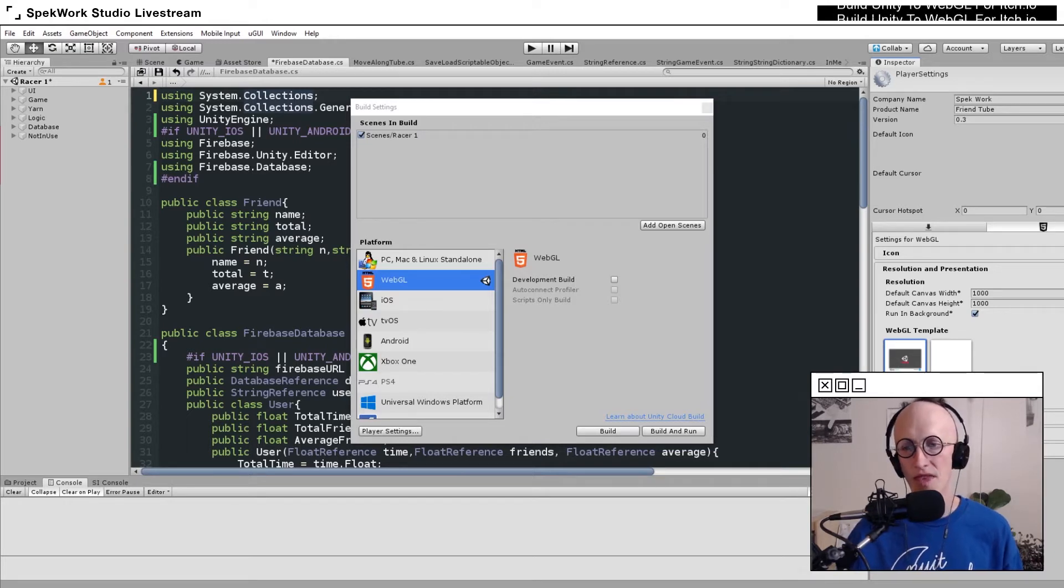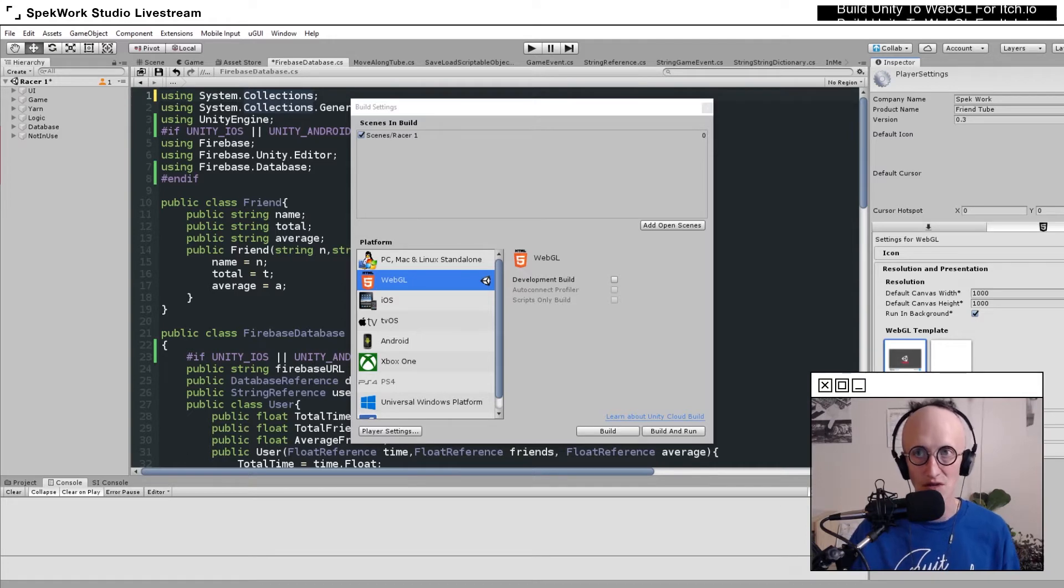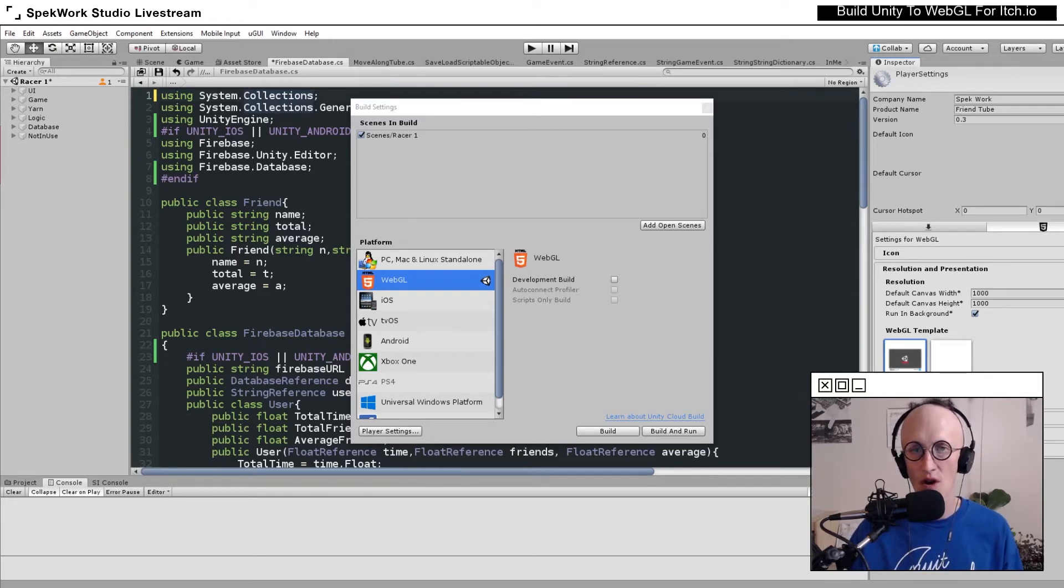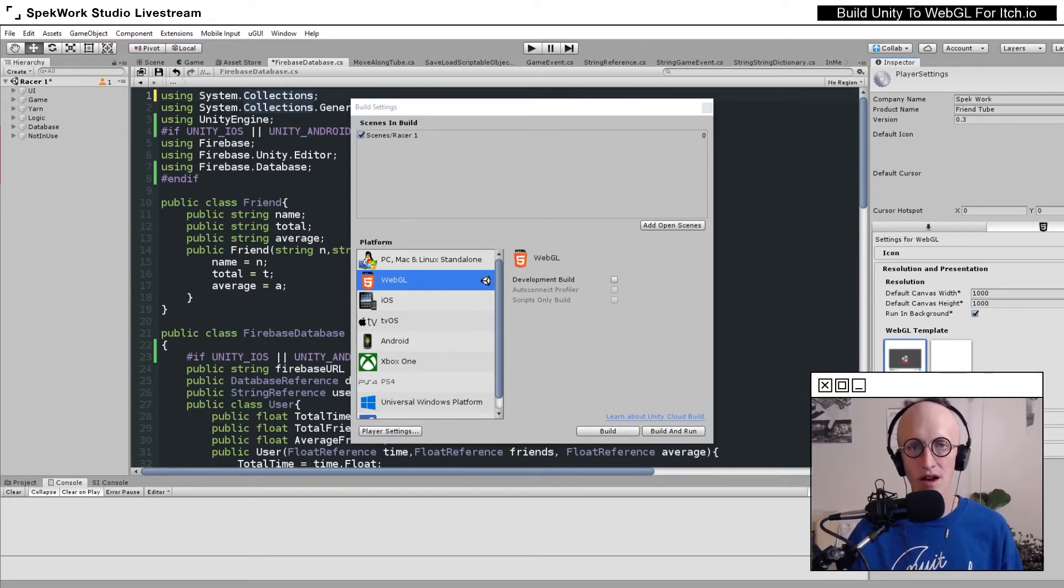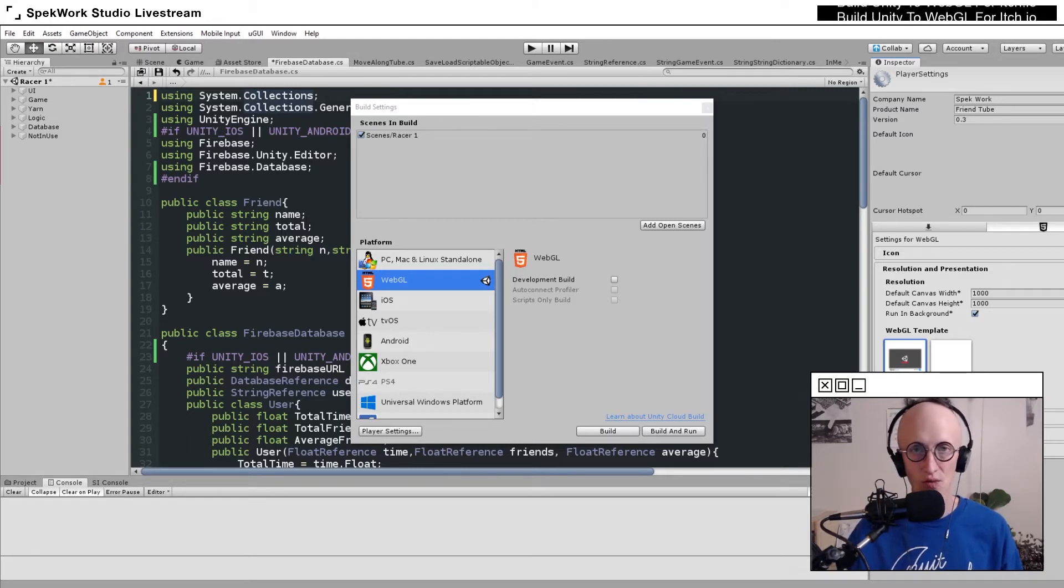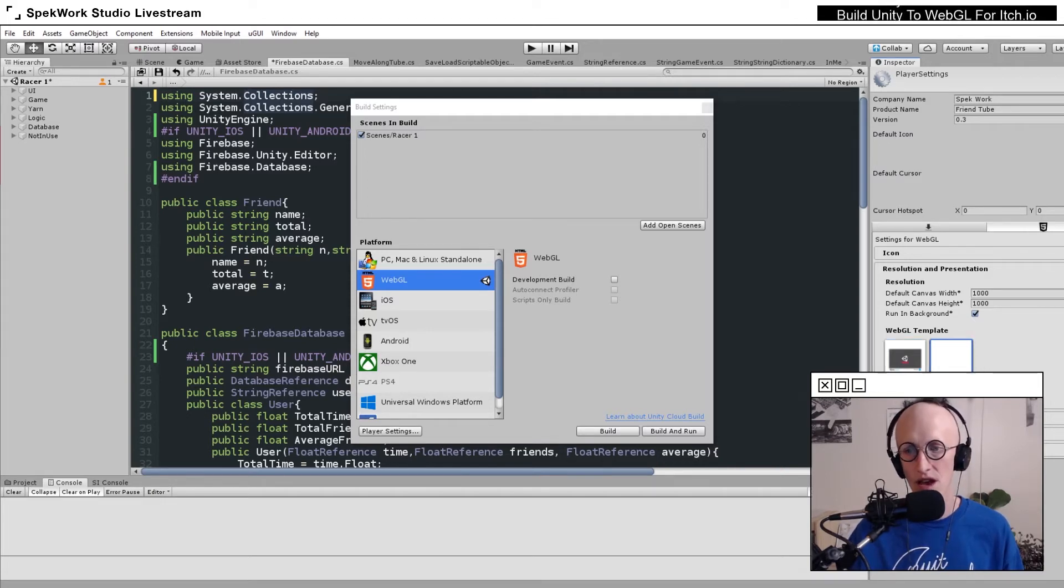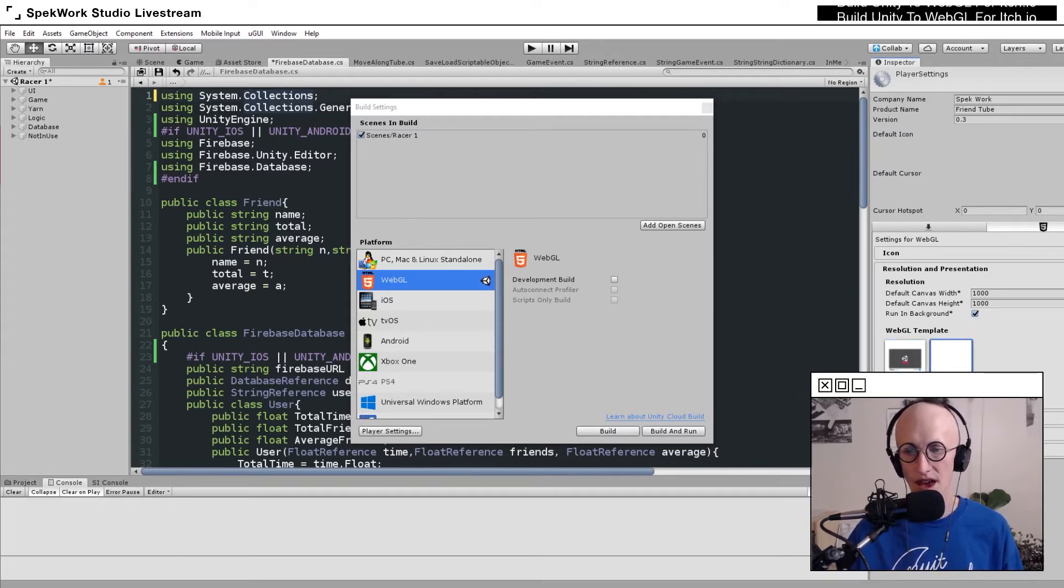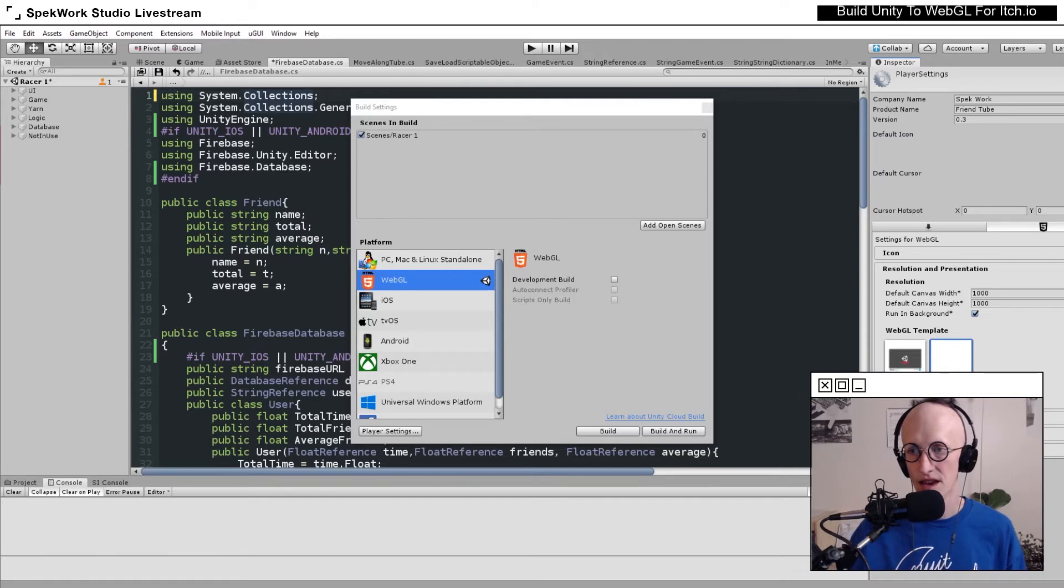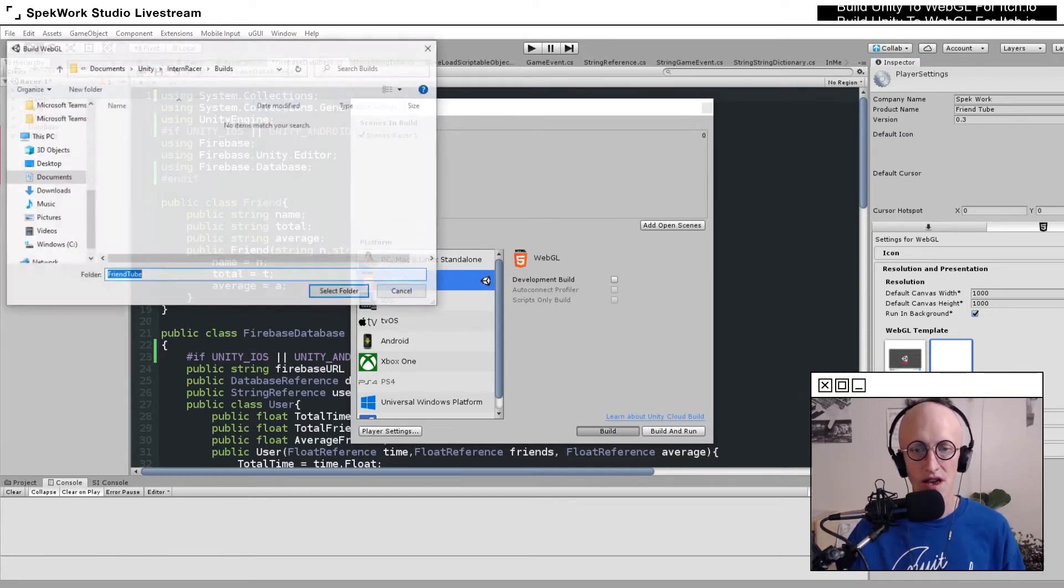We can choose to use the default Unity WebGL template or a minimal template that just renders the canvas itself onto a browser that we can then style a bit more ourselves. We'll select that, and then you're pretty much good to go.